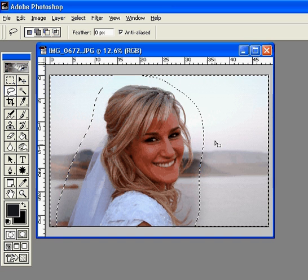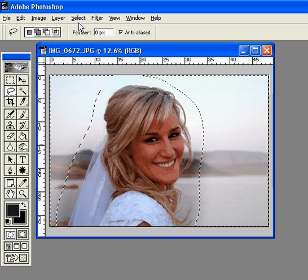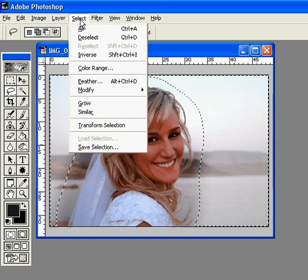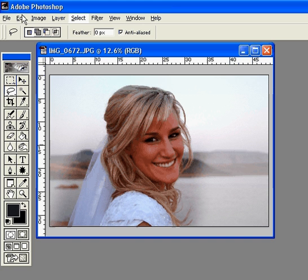And then you can see that it just made this slight vignette around here. I'm going to go up to Select > Deselect to get rid of those little marching ants, and there is a simple vignette.